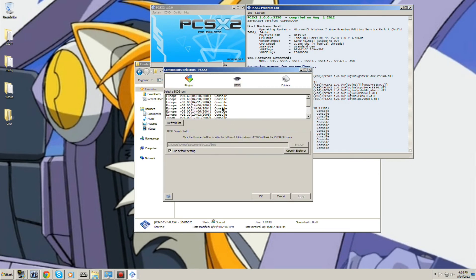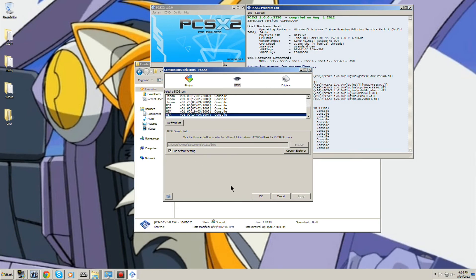And for my BIOS, I use USA 2.0. That's the BIOS I use.